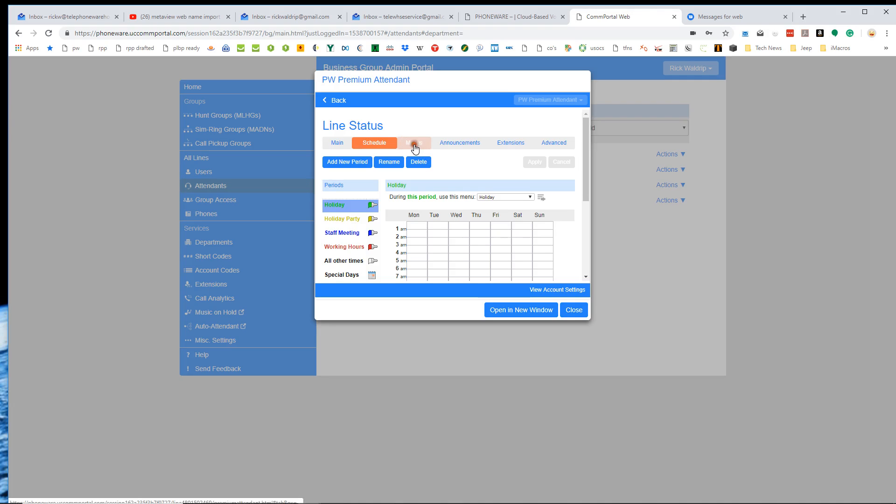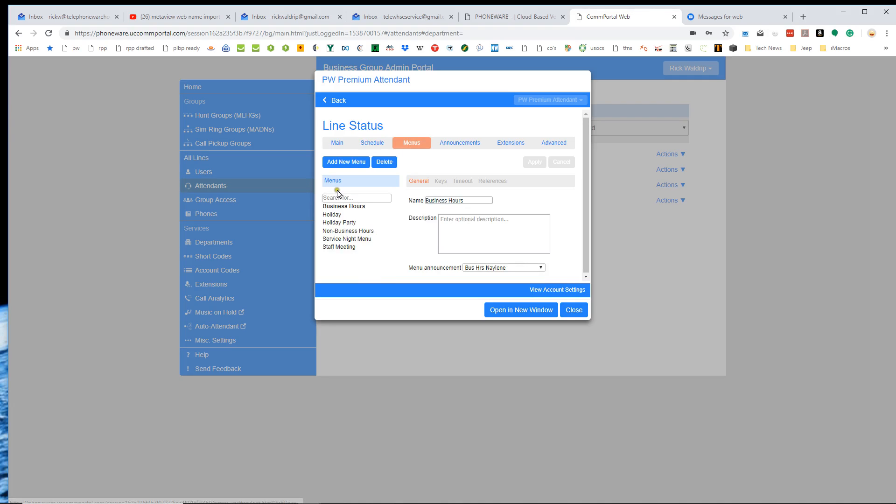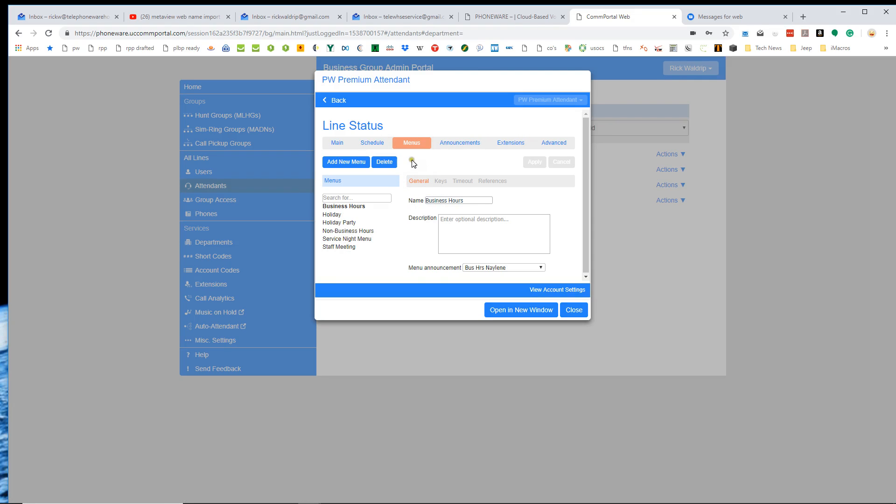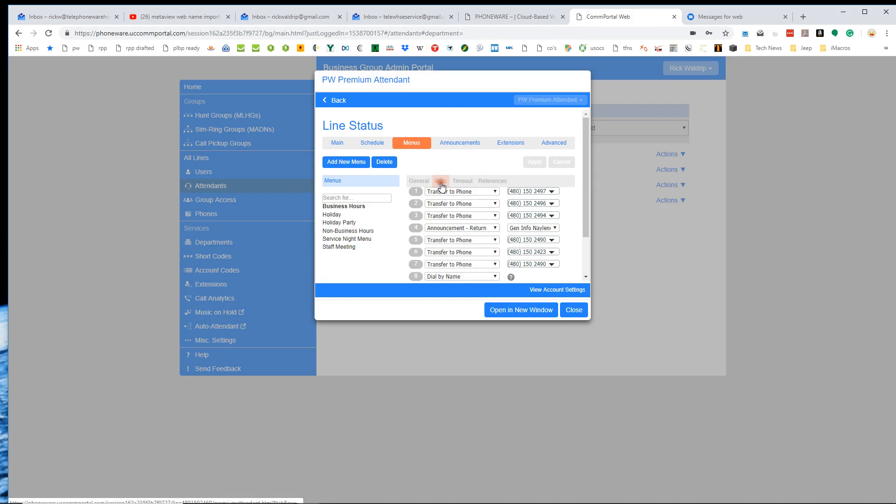So we jump over here to menus and here's all the different menus that we have created. We have our business hours, non-business hours, holiday, holiday party, staff meeting. And then we have a sub menu for the service department, which you'll see here when I go to the night mode. But anyway, if we're looking at business hours right now, there's the general information. The announcement that we're playing is this one here. Business hours recorded by Nalene. That is our voice artist. And then keys takes us to all the different options and where those go to. Most of them go to transfer to phone.